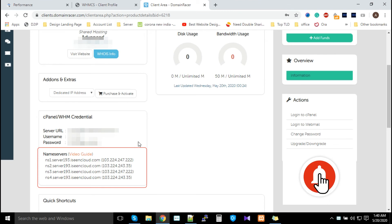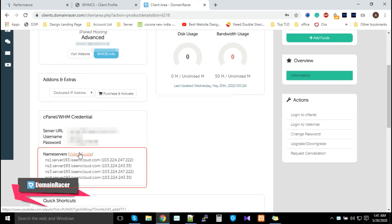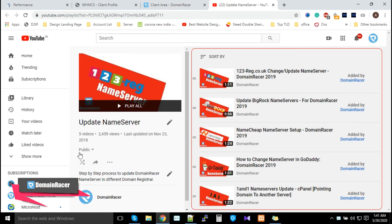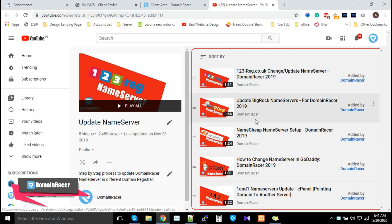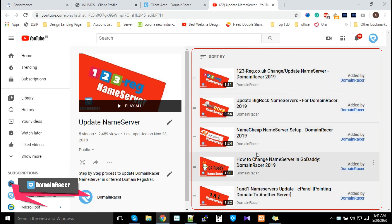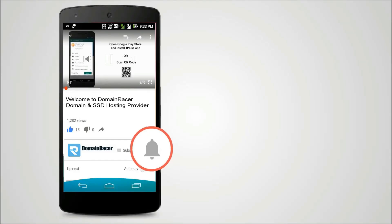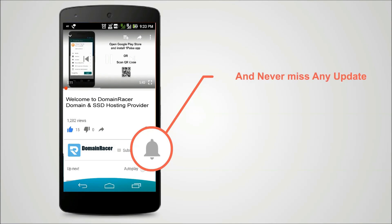And most importantly, if you don't know how to update nameservers in your domain provider, then click here. Here you can see that we already have created many videos about different domain registrars. In this case, 123reg, BigRock, Namecheap, GoDaddy, One and One. Similarly, we had created videos. These videos help to update your nameservers into your respective domain registrar. Press the bell icon on YouTube app and never miss another update.